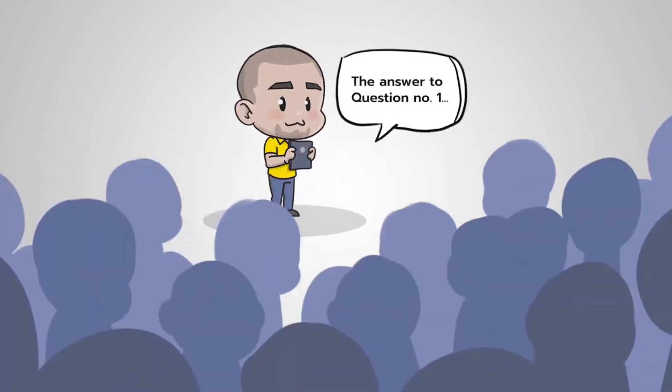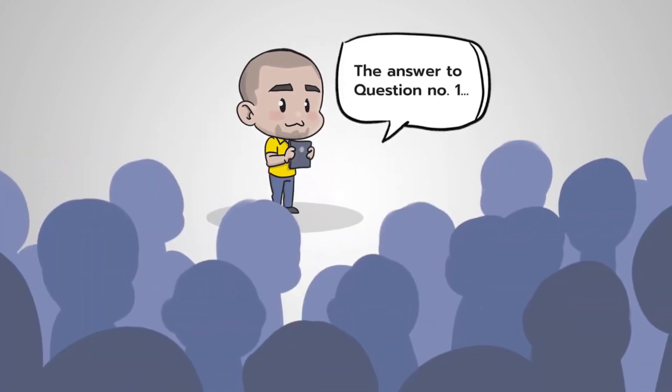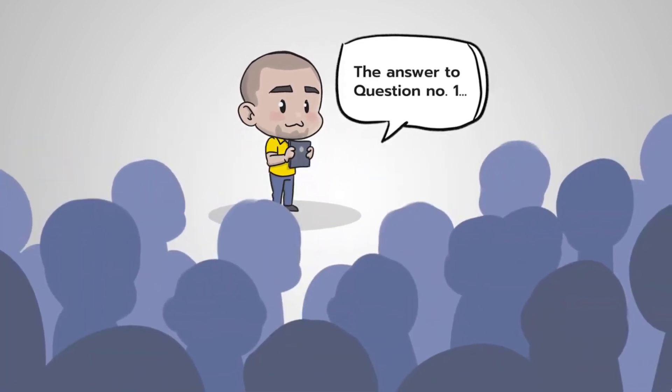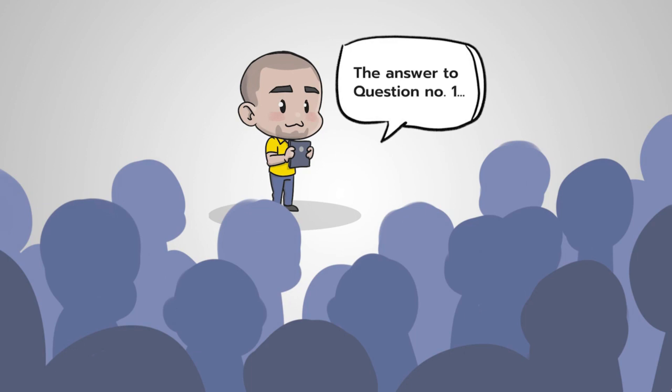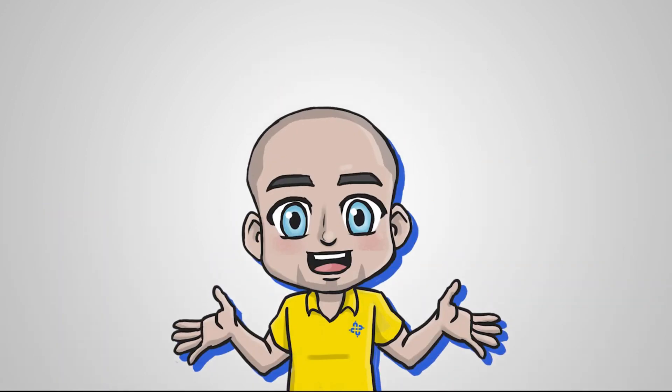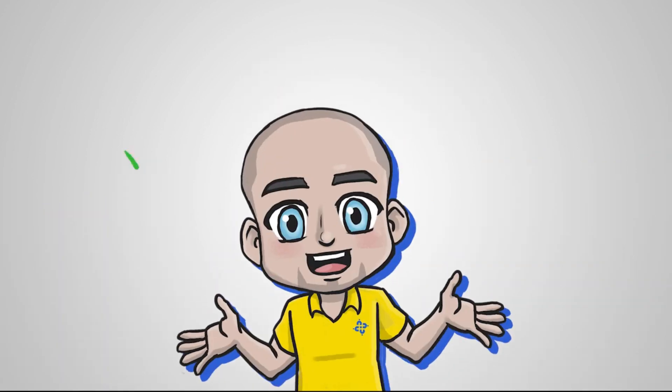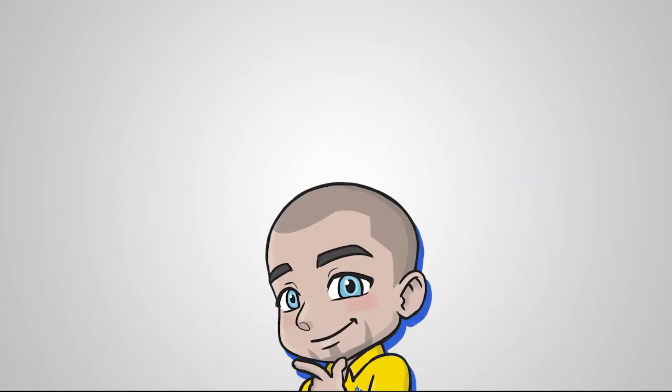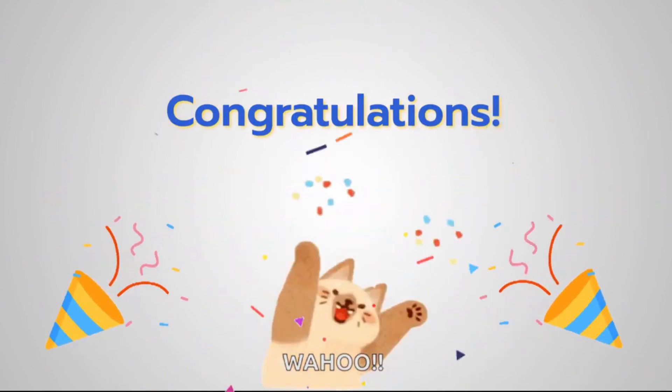You may want to read out the answers to let everybody know if they got it right or if they got it wrong. Count up the points, find the winner and it's as simple as that.